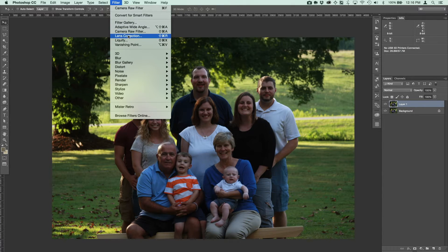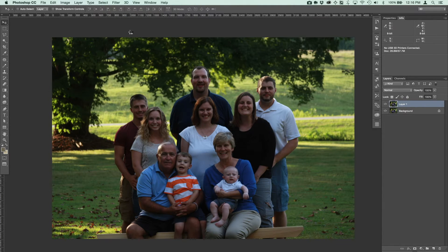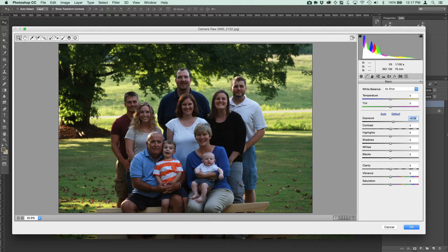So let's go ahead and add it to this photo. Under the Filter menu, choose Camera Raw Filter. Then I'm just going to make some adjustments in this initial basic panel — things like the exposure, the contrast, and the highlights.